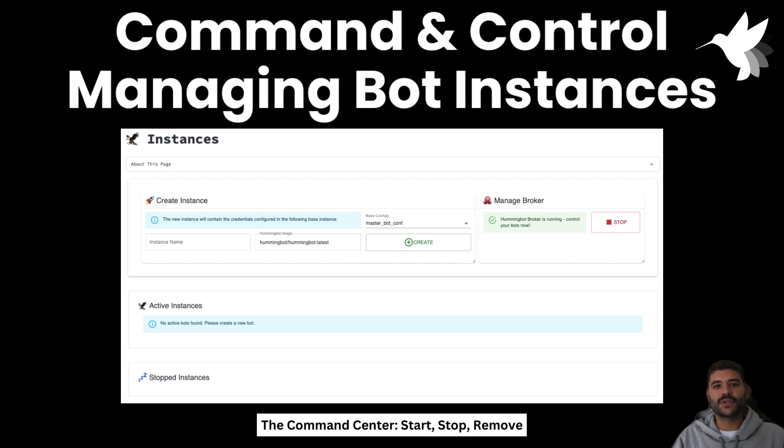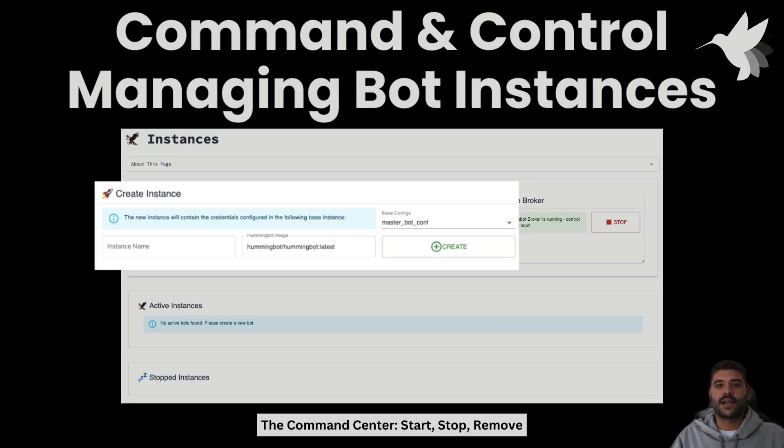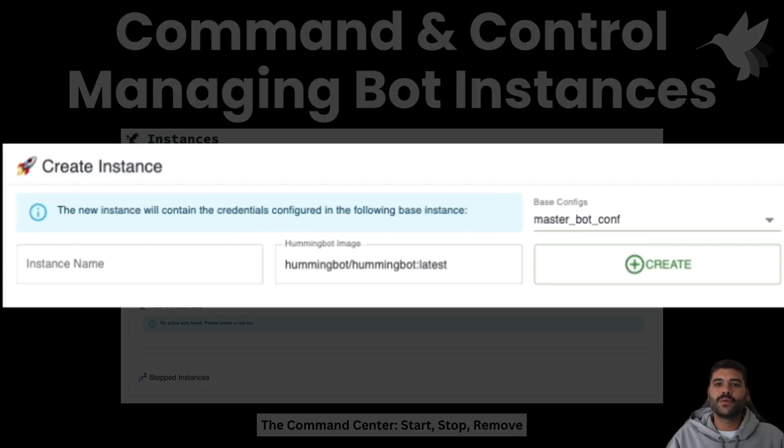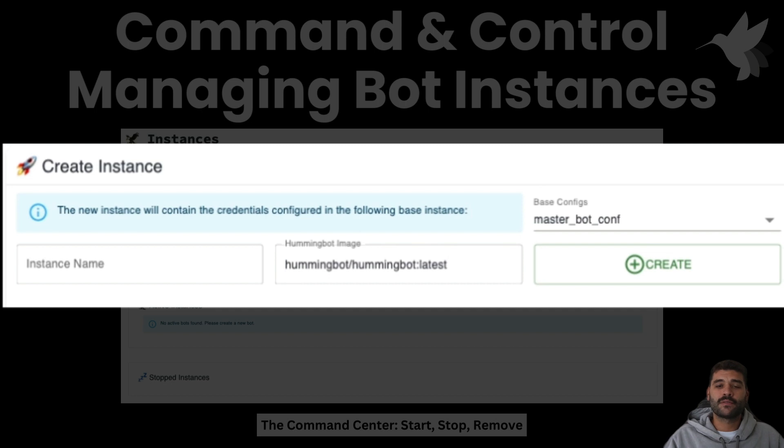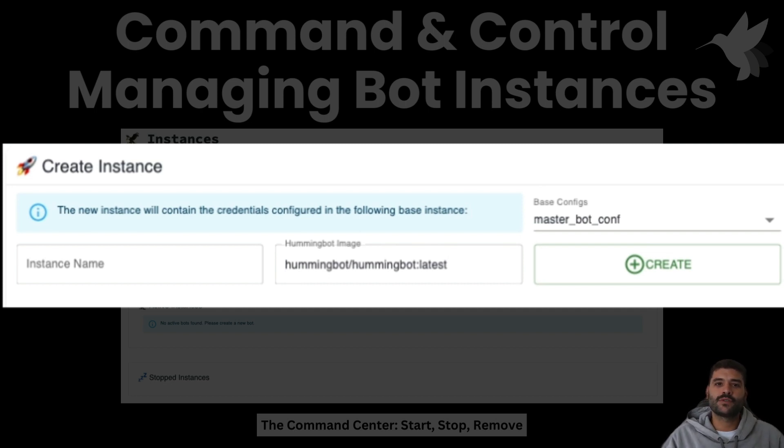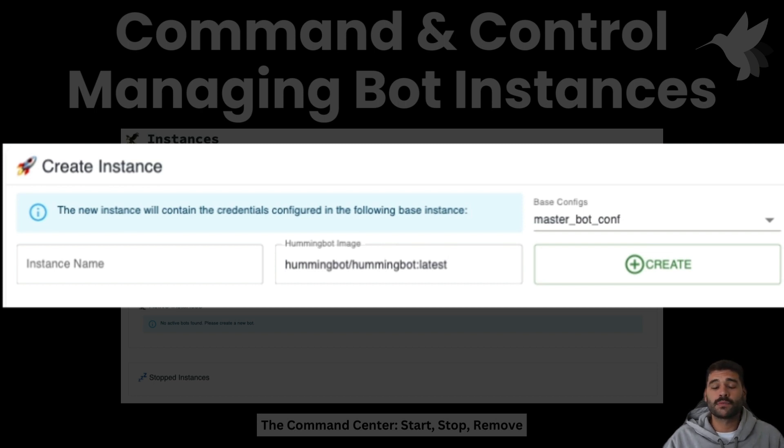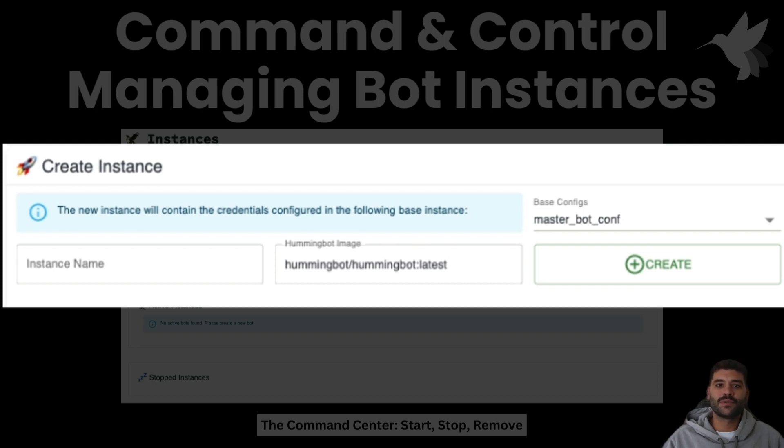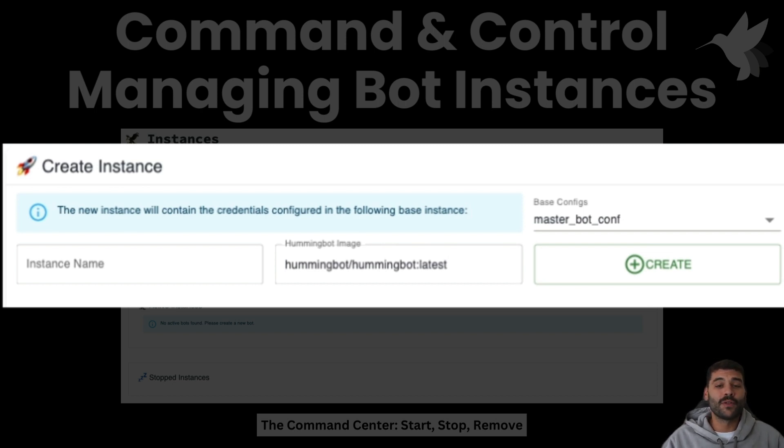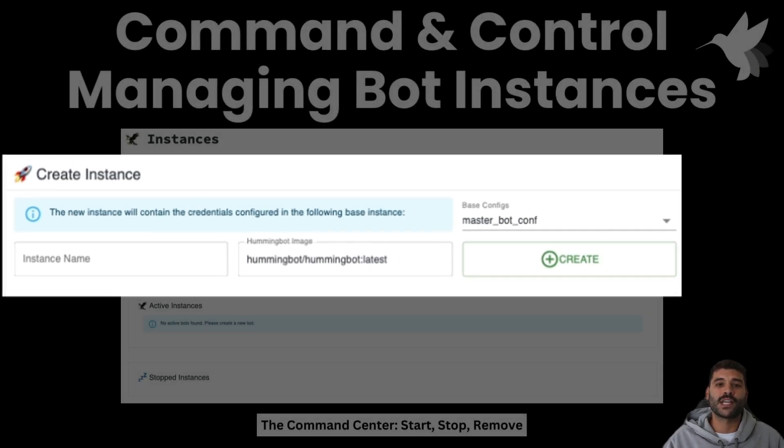At the left we have the creation card. As you can see you will need to pass the name of the container, the docker image that you would like to use. This is useful if you have a custom version of Hummingbot with some strategies or whatever, and then which is the profile that you want to start from. For now as I mentioned we have only the master bot, but in the future we are going to add multiple profiles for this.